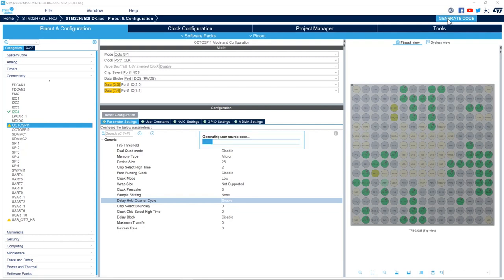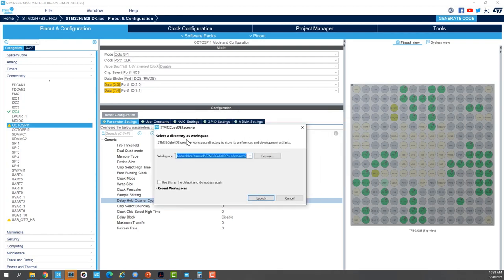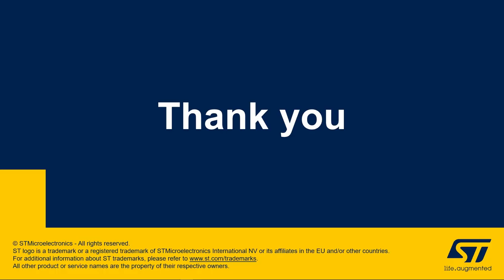I will keep the other parameters at their default values and generate the code. The code is successfully generated. I'll click Open Project, give a new workspace in STM32CubeIDE, and click Launch. Thank you for joining me in this video. We hope you enjoyed learning how to set up the OctoSPI peripheral in STM32CubeMX. In the second part of this video we'll see how to initialize the OctoSPI flash memory.